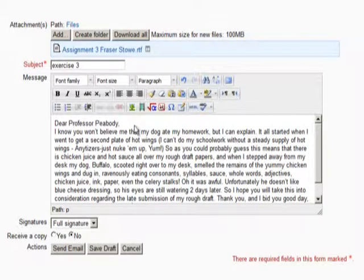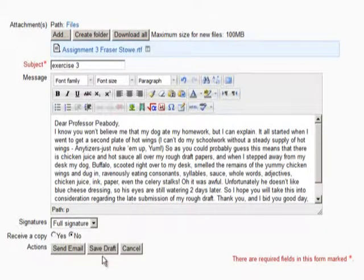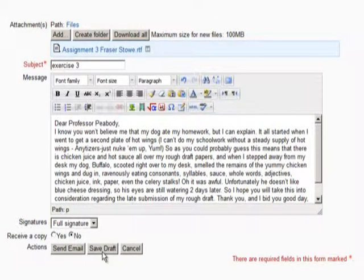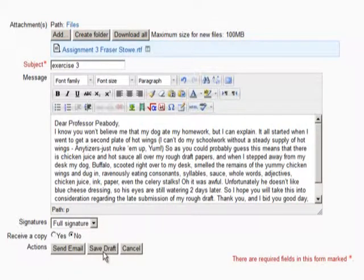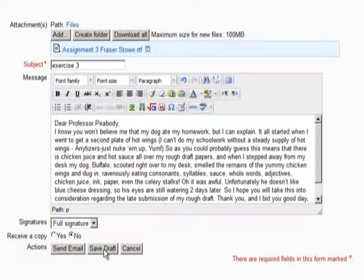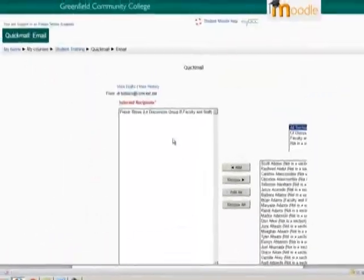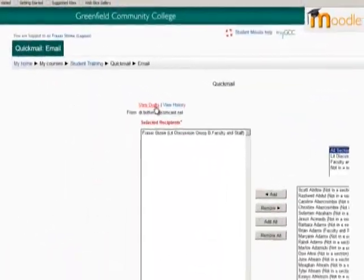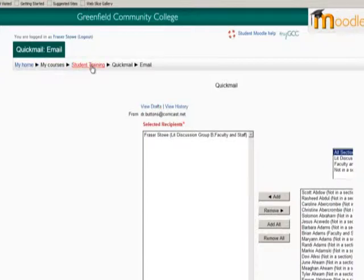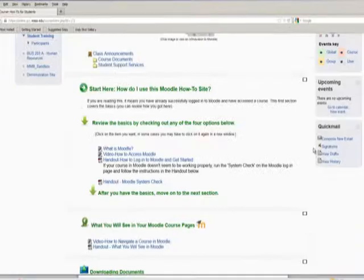After you paste in your text, you can still make final changes here. If you don't have time to finish writing your message, click Save Draft to save what you have so you can finish it later. You can access your drafts by clicking View Drafts above the Recipient window or in the Quick Mail block.